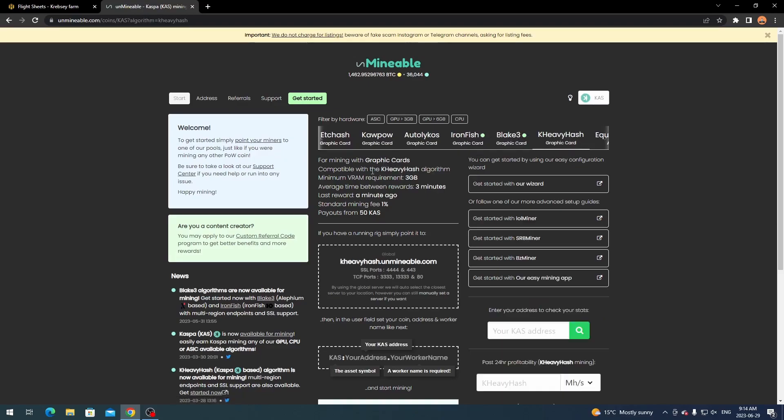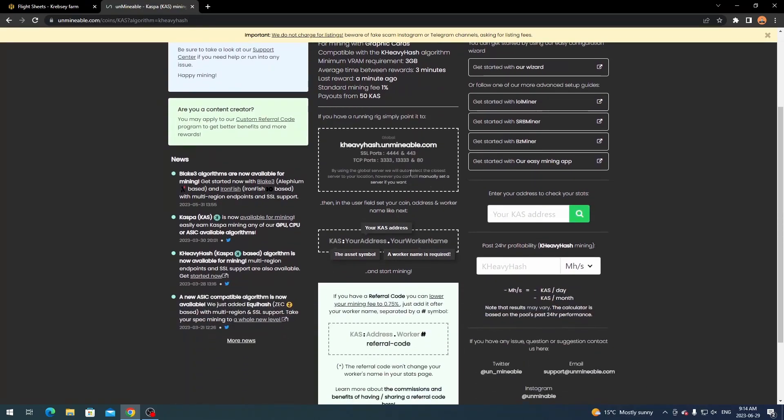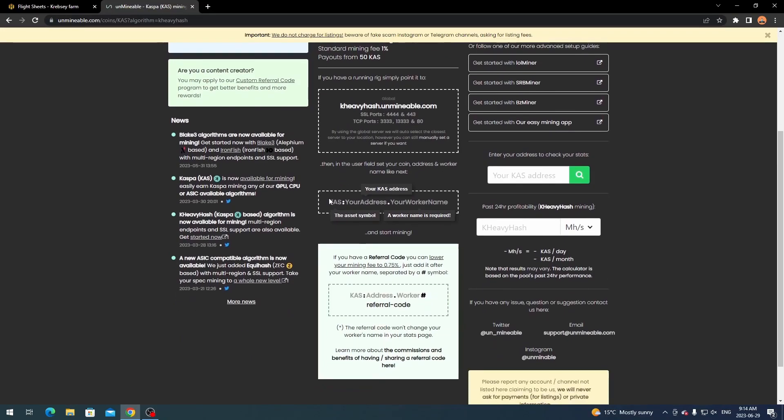And as you see here it breaks down all of the information for mining it. And as you see payouts are from 50 CASPA compared to 100 CASPA. So that's why I decided to go ahead and use it. So as you see here this is where their stratum URL is going to be. But for right now we just need to focus on setting up the address.